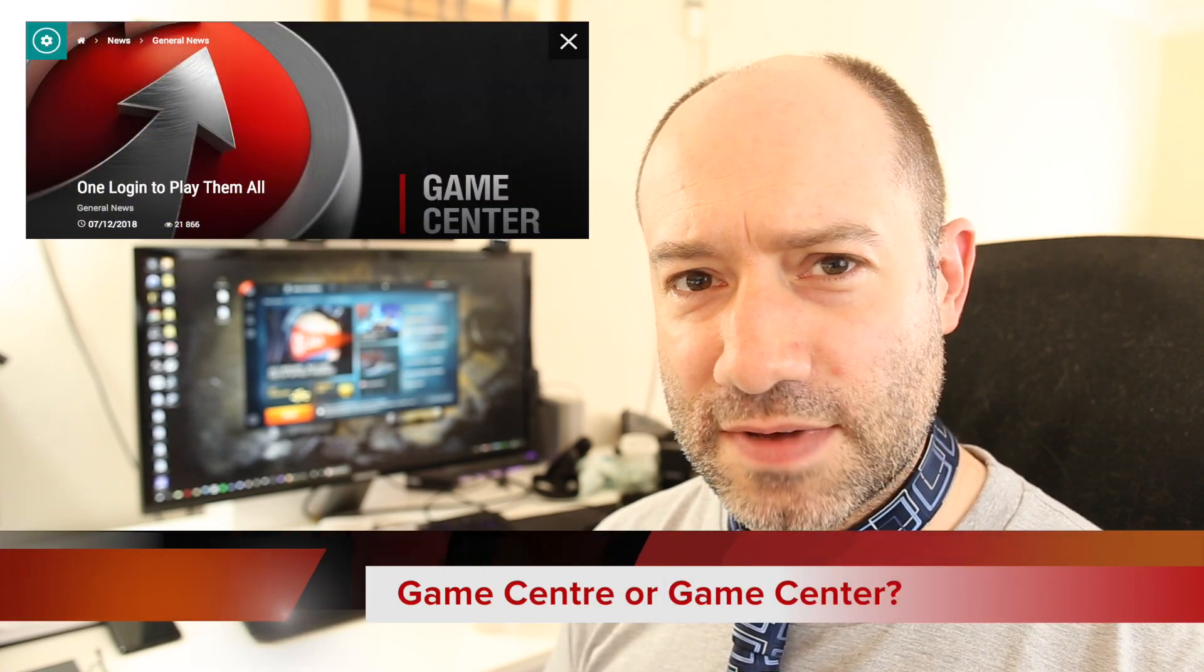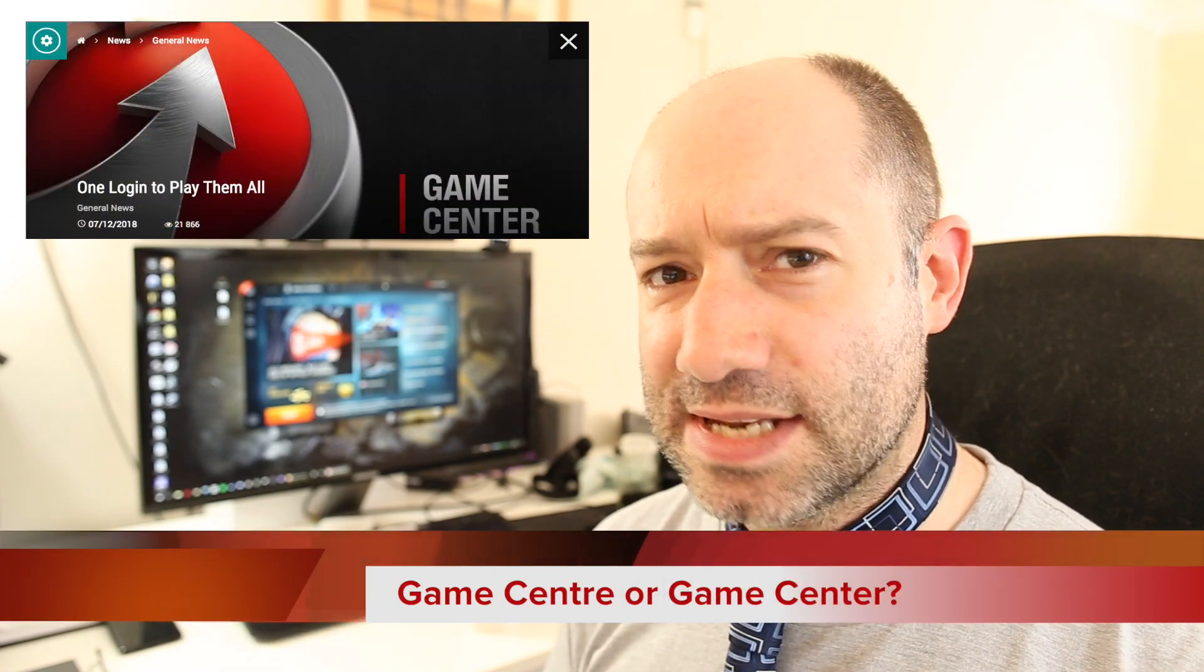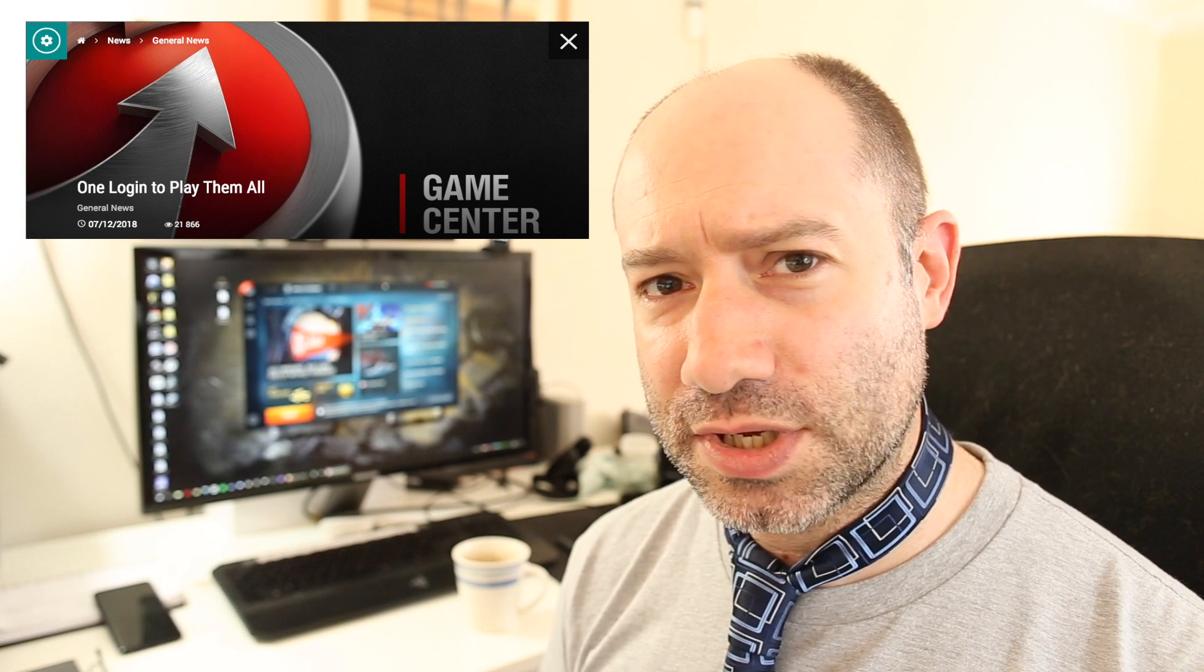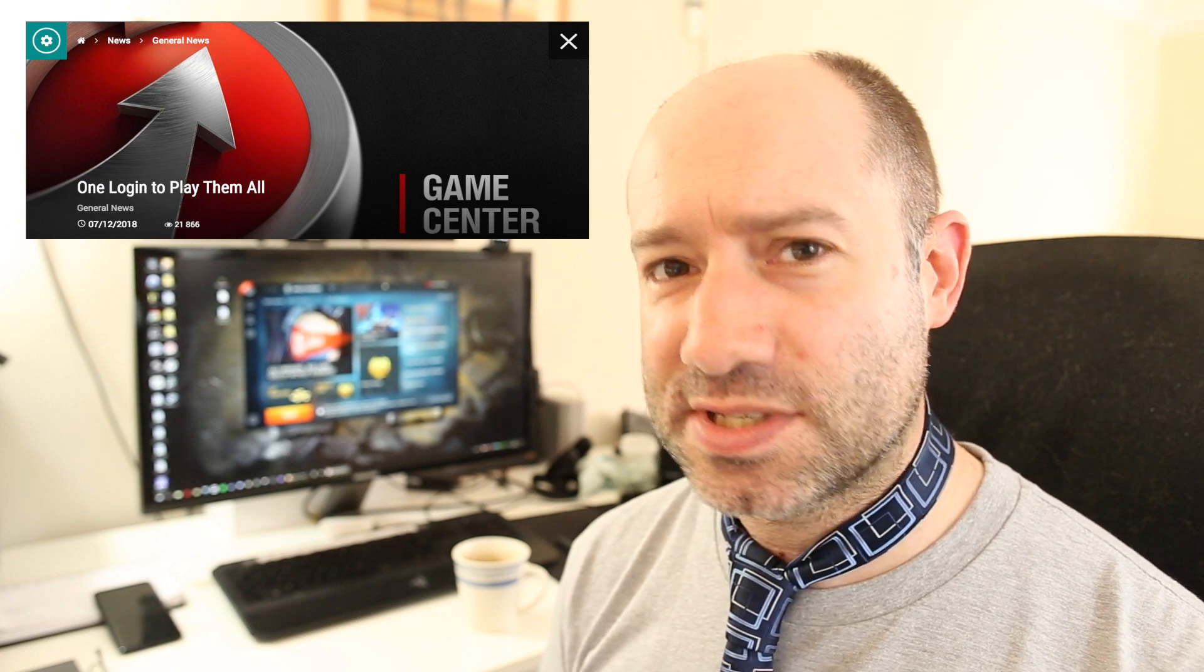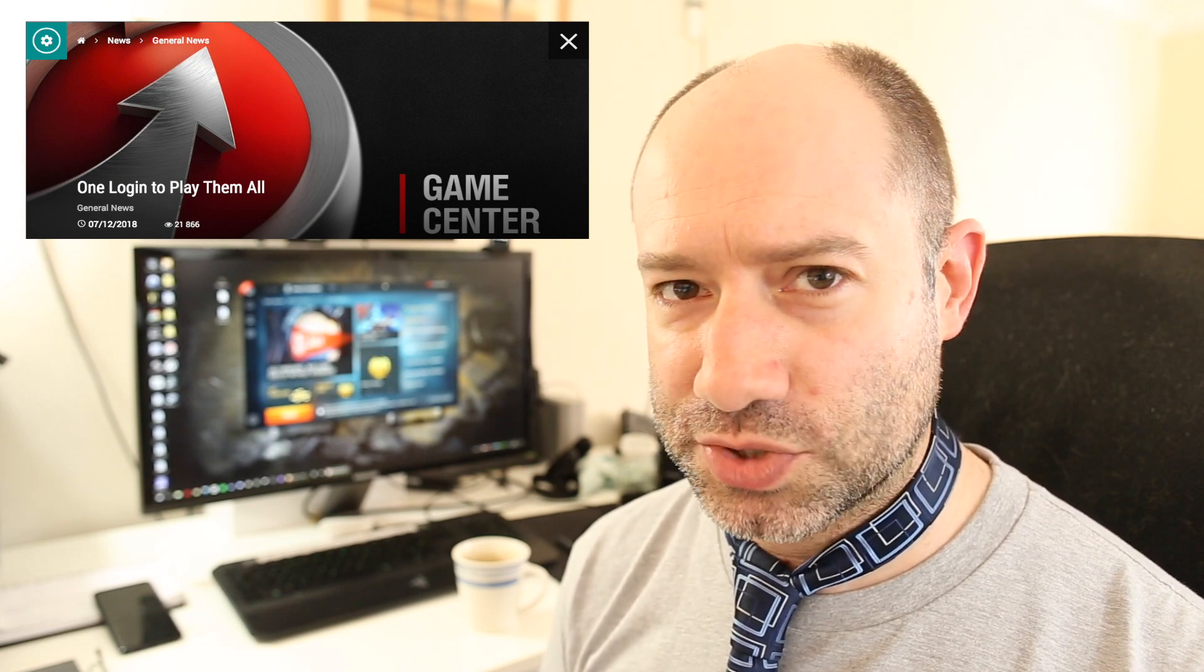This time on Foghorn we investigate the tragic misspelling of the word center as we look into how Wargaming's new launcher, Game Center, will affect players who are still using the old individual game launchers.